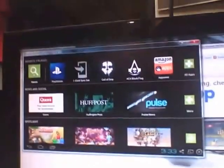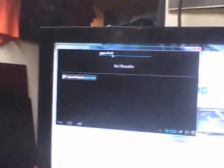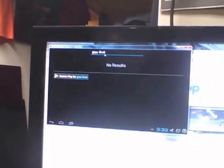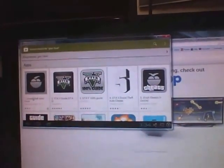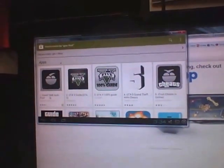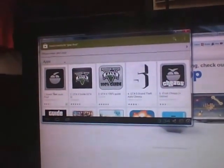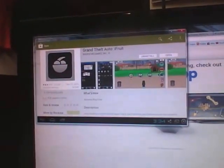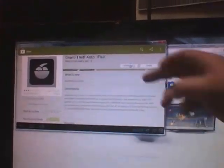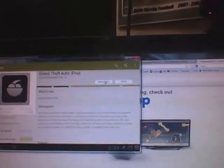You can just search top left and you can search anything. So let's see, we'll do the GTA 5 iFruit, and that's the companion app for Grand Theft Auto 5. And there you see Grand Theft Auto iFruit app, and then you'll install it. It's already installed on mine, so just install it.